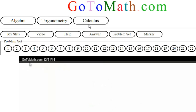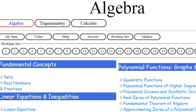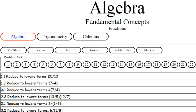Okay, we're here at GoToMath.com. Let's click over here on the Algebra section and go down to Fractions.